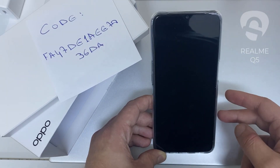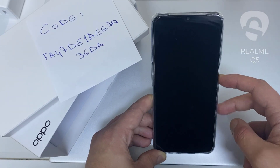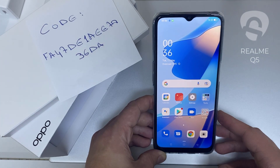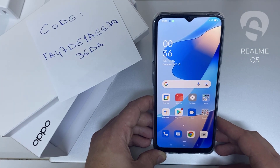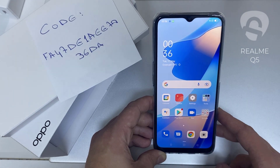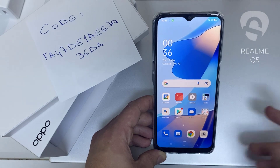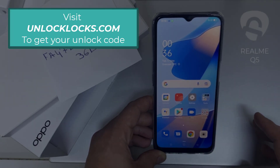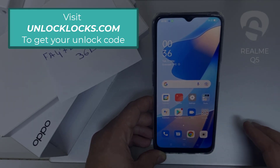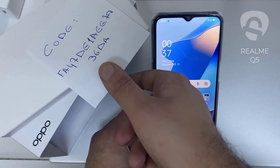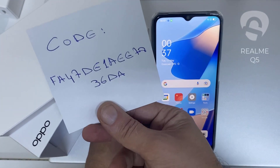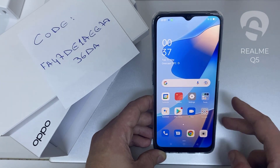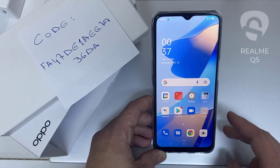In this video, I'm going to show you how you can enter the unlock code or the region unlock code for your OPPO device, so you can unlock it for any network or any region. The first thing you're going to do is go to unlocklux.com to get the unique unlock code of your phone — like this one, for example, the code I got from unlocklux.com.